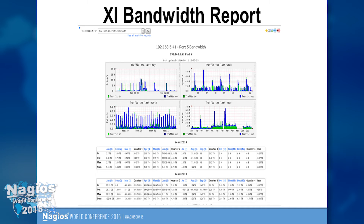Here's an example of the bandwidth report. We've got daily, weekly, monthly, and annual bandwidth in and out — bandwidth in shown in green, bandwidth out in blue. Below, in the table data, you can see annual data broken down by month. Clicking a month name drills further down to daily breakdown of bandwidth in, out, max, and sum. For each interface you're monitoring, you also have standard customizable high charts graphs for bandwidth data. You can pick the interface from a dropdown to view this report on any specific one.